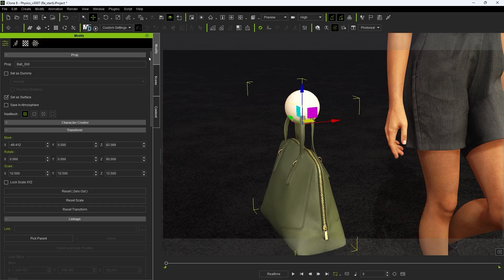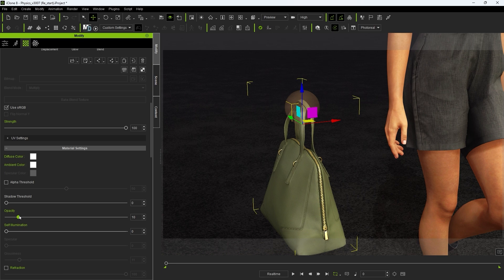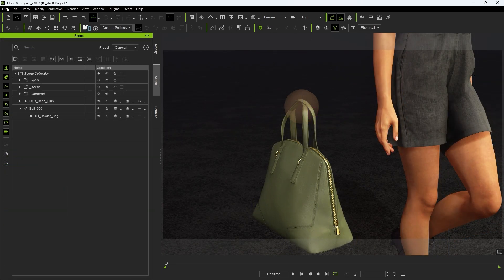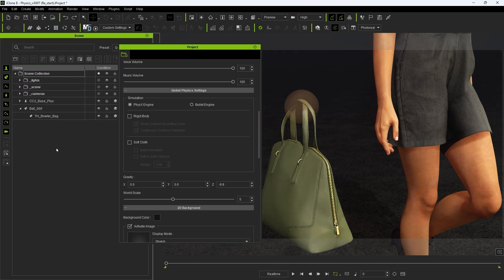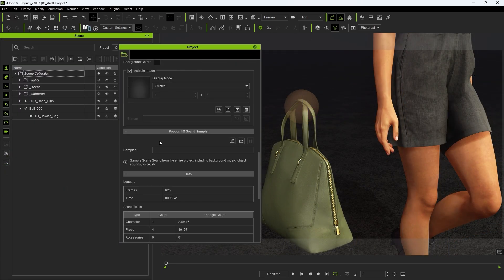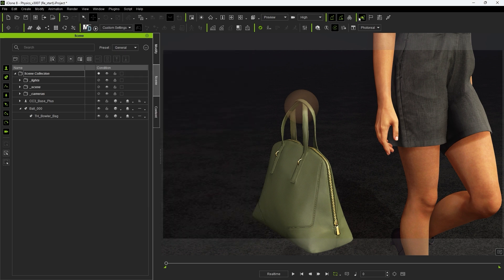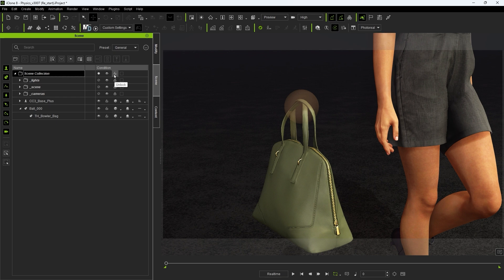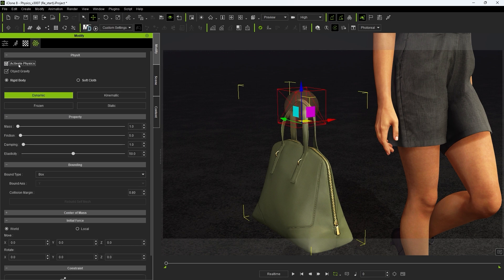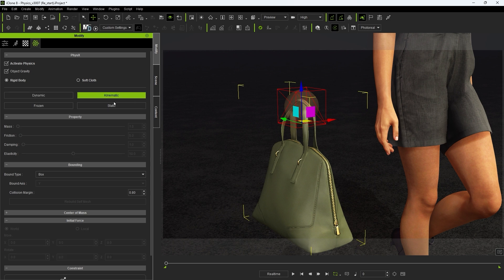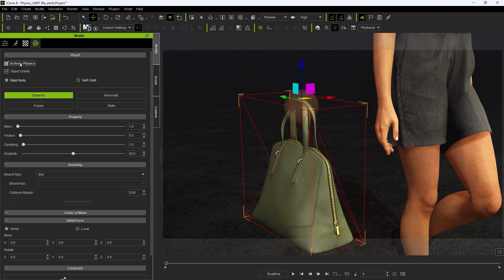I'll then decrease the opacity of the dummy so we can see the handle better and ensure that rigid body physics are enabled. You can do this in project settings or from the toolbar. Next with the ball selected I'm going to activate its physics and set the type to kinematic which allows it to move along with the hand. The bag will be assigned as dynamic so it will be free to swing along as it follows the movement of the dummy. For most accurate results you'll want to use a self mesh here.